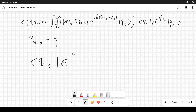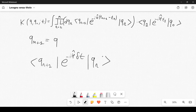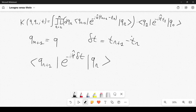We will approximate factors of the form ⟨q_{r+1}|e^{-iĤδt}|q_r⟩, assuming δt = t_{r+1}-t_r is small. We first consider the case where these can be evaluated explicitly: the free theory with V=0.